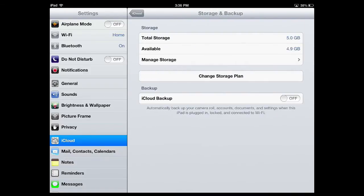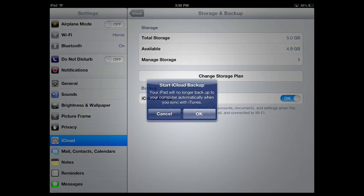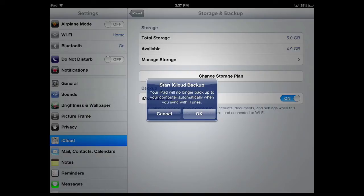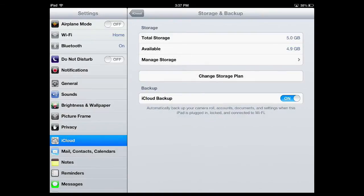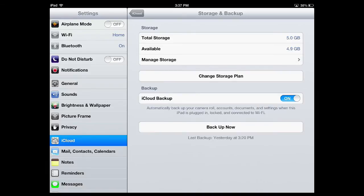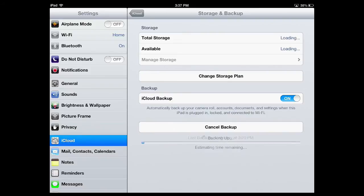As you can see, my iCloud backup feature is turned off. Tap the on-off switch, and a dialog box will pop open, letting you know that you no longer have to connect to your computer to sync your information with iTunes. Tap OK, and you'll see another button appear called Backup Now, and that will immediately start backing up your iPad. I'll cancel this feature.